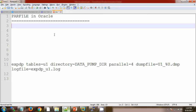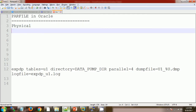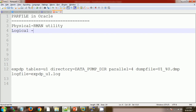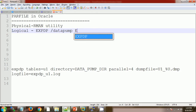Generally in Oracle we take two types of backup: physical backup and logical backup. Physical backup is taken with the help of the RMAN utility, and for logical backup we use expdp, which we call the Data Pump utility, or the traditional exp/imp.